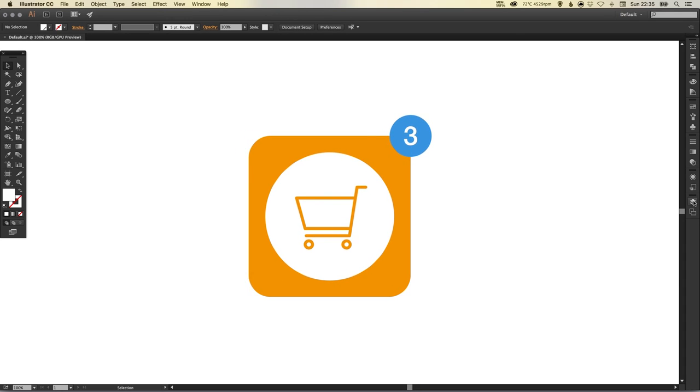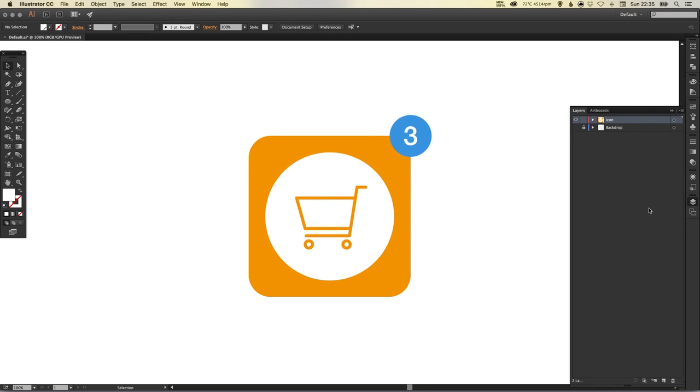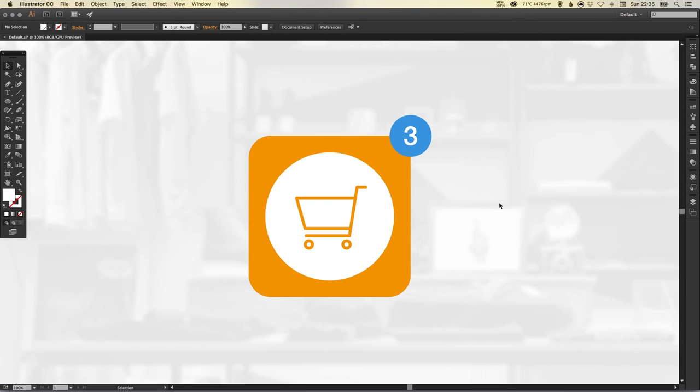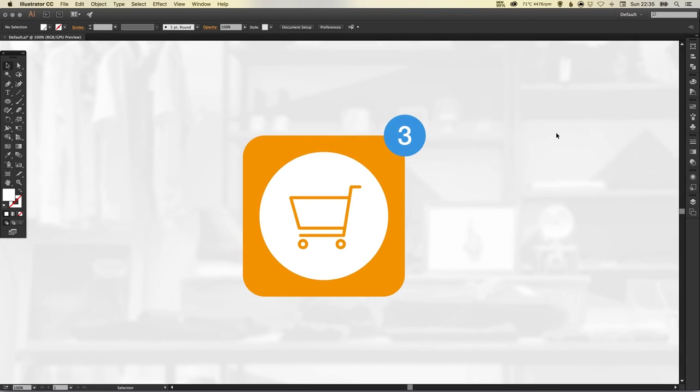I think for now I'm actually going to go back to how we had it. I'm relatively happy with this, and I've pre-created a backdrop. You may have an image or something that you'd like to lay this icon on, it's entirely optional. But there we go, we've created a shopping cart app icon in Adobe Illustrator. As always guys, please feel free to leave any questions or comments below, like this video if you enjoyed it. Take care and I'll see you next time.